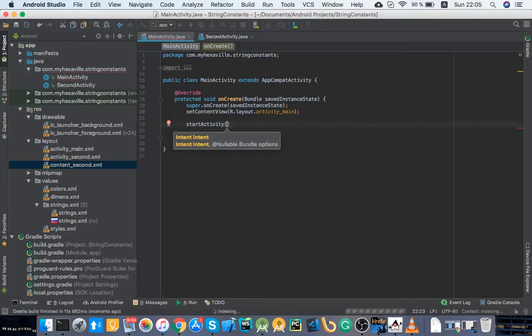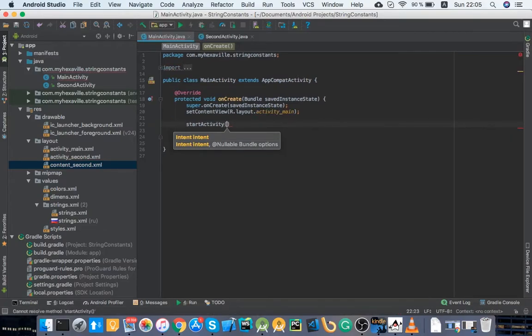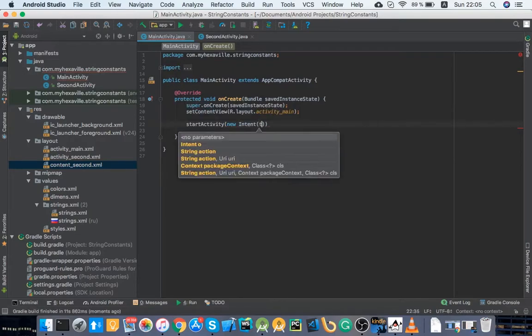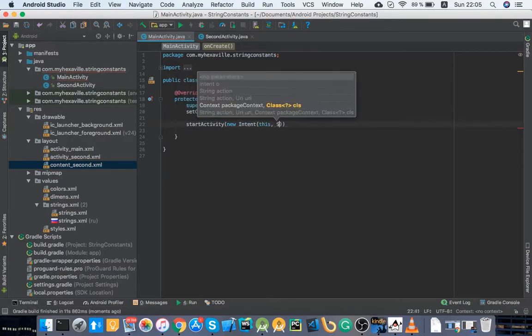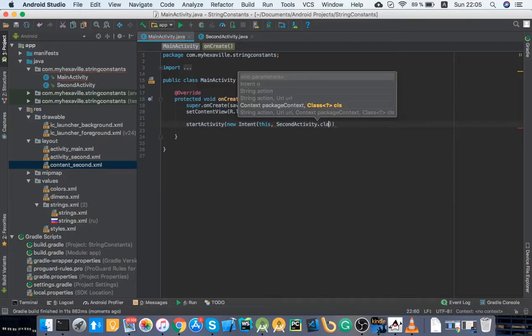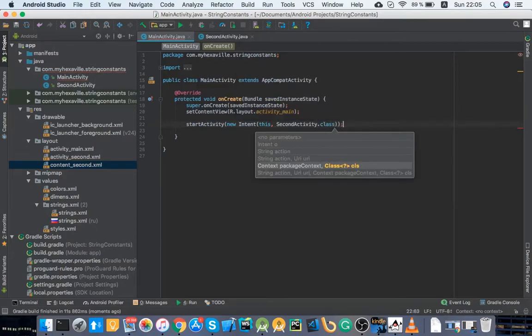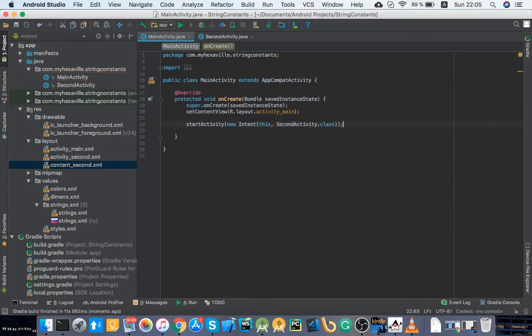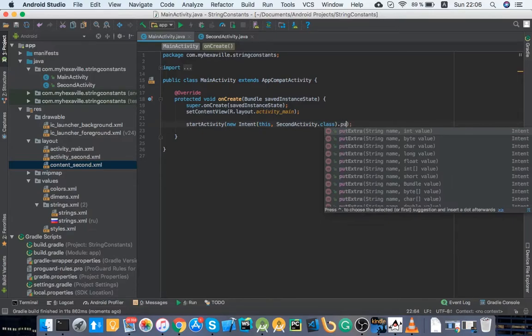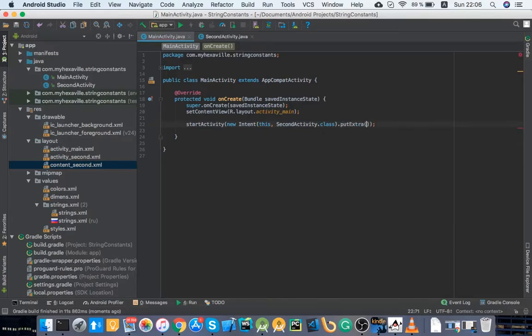New intent, this, and we start in second activity. So sometimes you would want to pass some variables to the second activity which you would use put extra. It's an overloaded method with a bunch of different types you can pass here. Let's say just key one and it's gonna be an int.